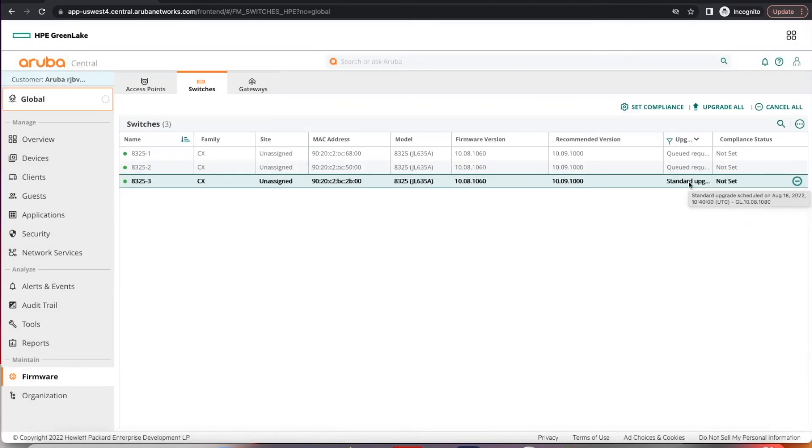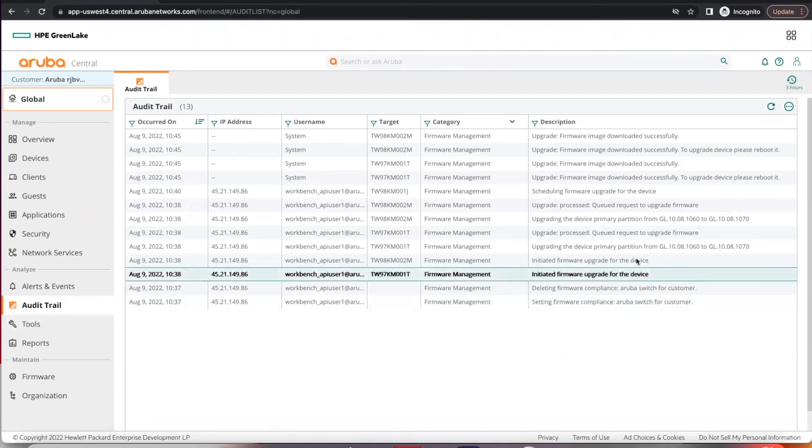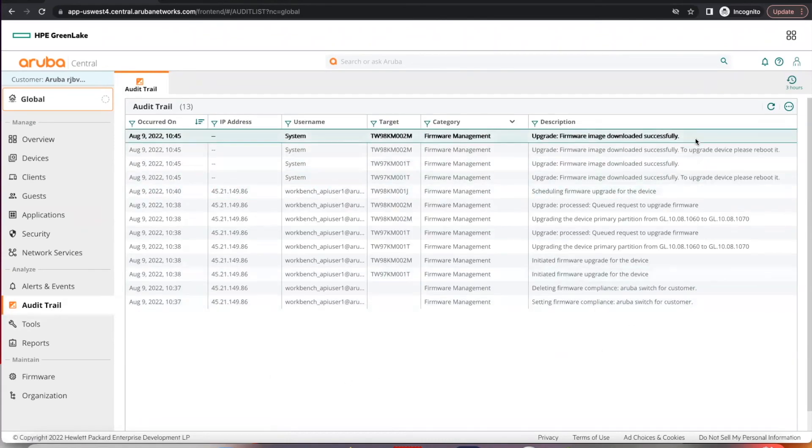If you hover over the status, you can see the date it's going to be scheduled to upgrade. If you want to, you can also cancel the upgrade. Under the audit trail, you can actually see if the firmware image is downloaded successfully.